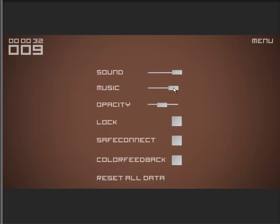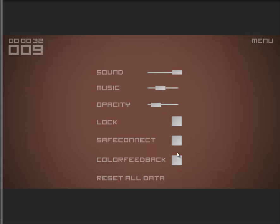You can do the same for the music. You can choose the opacity for the user interface and you can do some additional features. For now I'll put the music up. The additional features are lock, save connect, and color feedback — I'll share this one later.